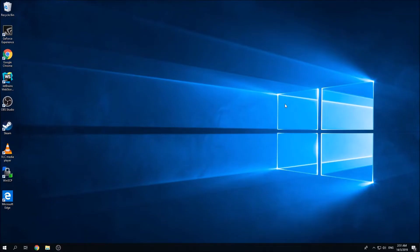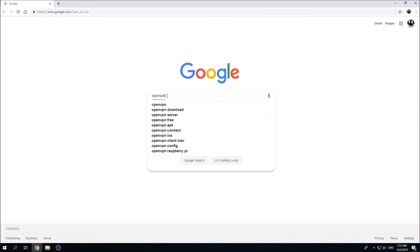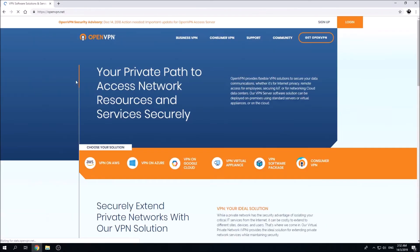In order to get started, you're going to need one software which is the OpenVPN GUI client software. Simply launch your browser and type in Google OpenVPN. Click on the very first option or website over there.